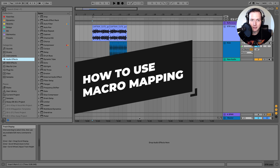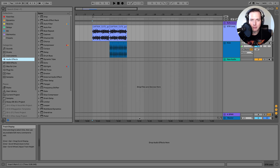Macro mapping can be used to manipulate multiple parameters within an instrument rack or an audio effects rack in Ableton Live. This can seem like a complicated process but I'm going to break it down for you in this video and show you how simple it can be.